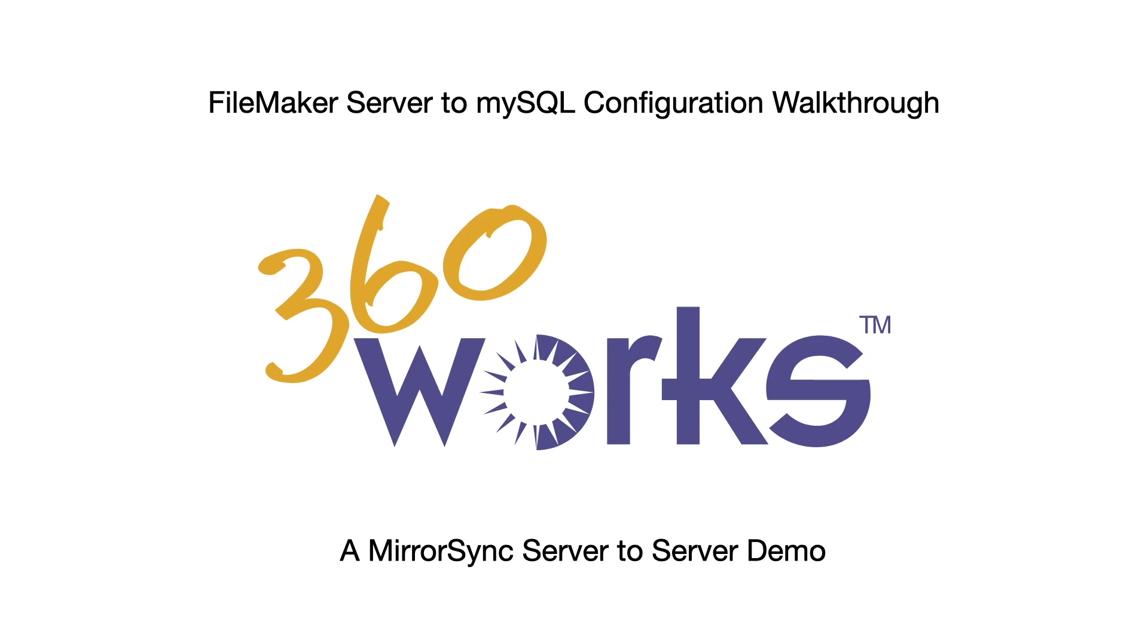This video will be technical in nature and serve as a walkthrough for a MirrorSync server-to-server configuration using FileMaker Server and a MySQL database.